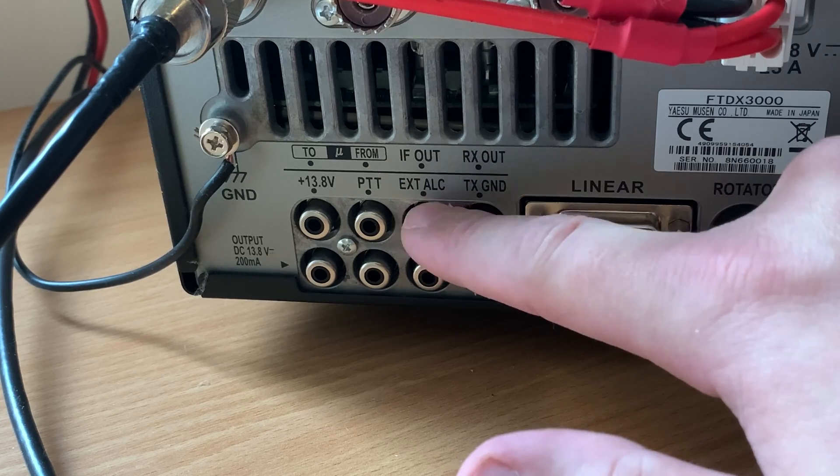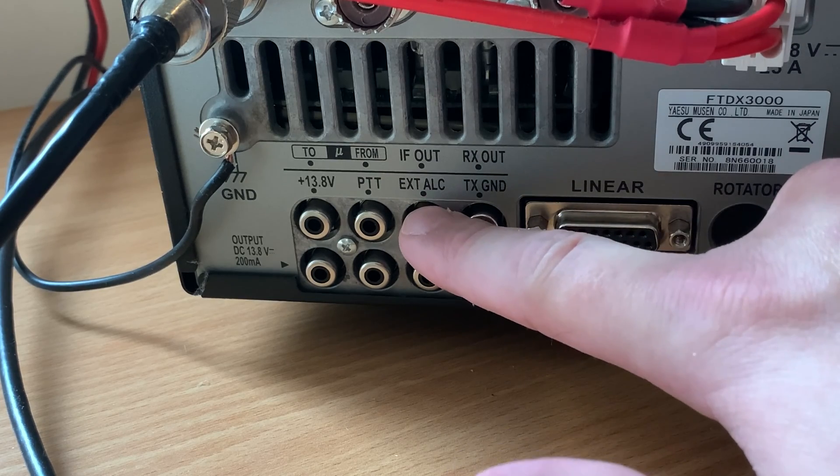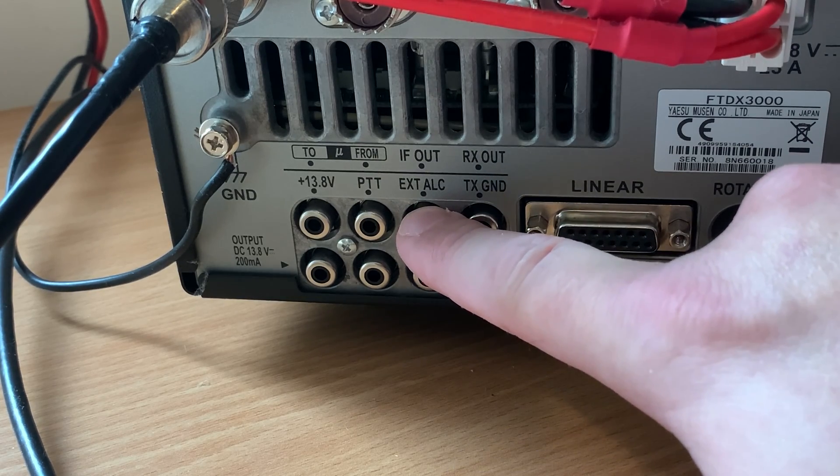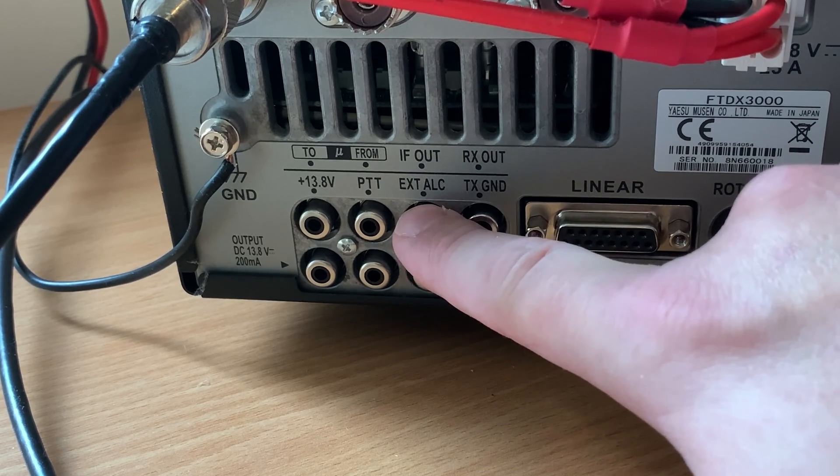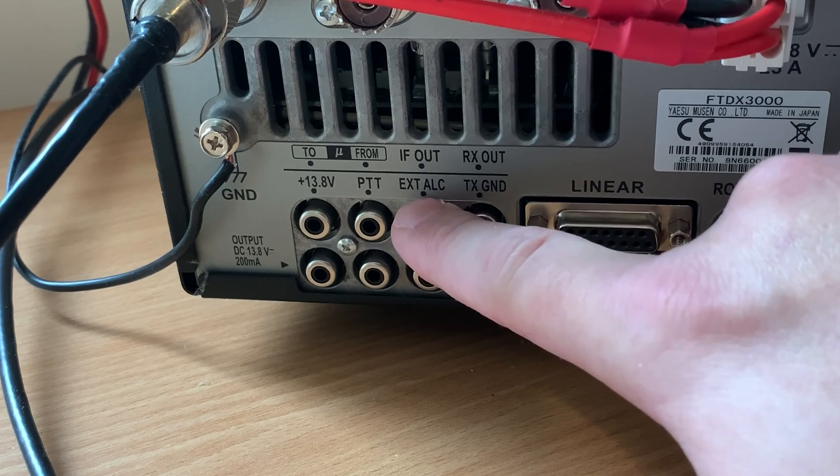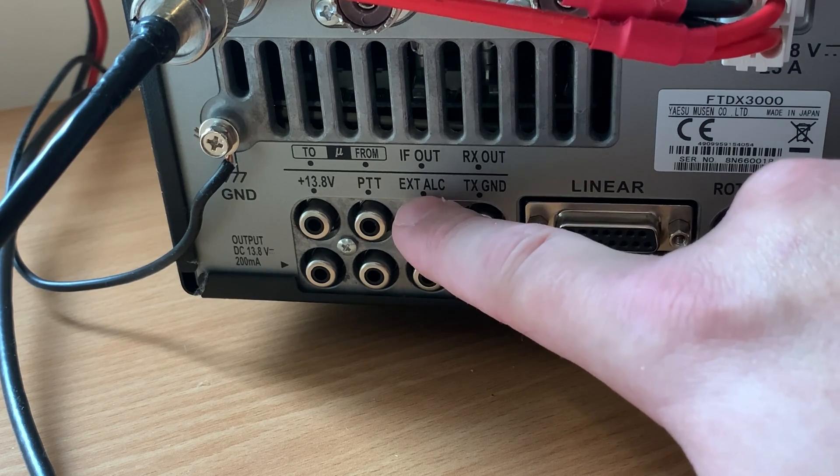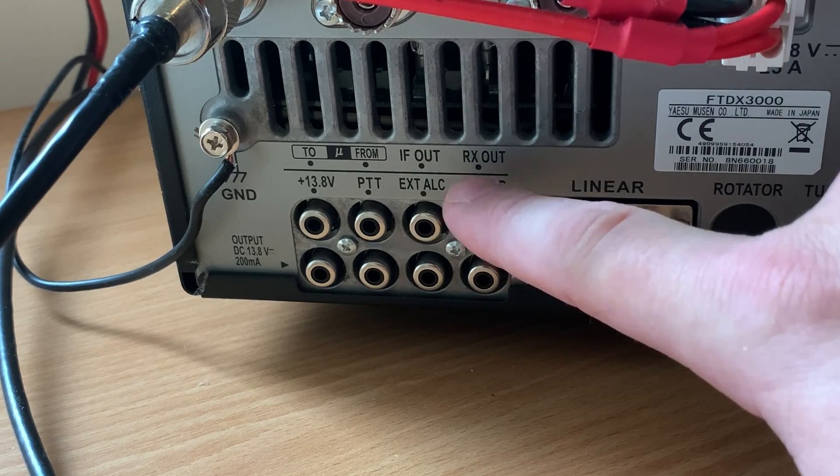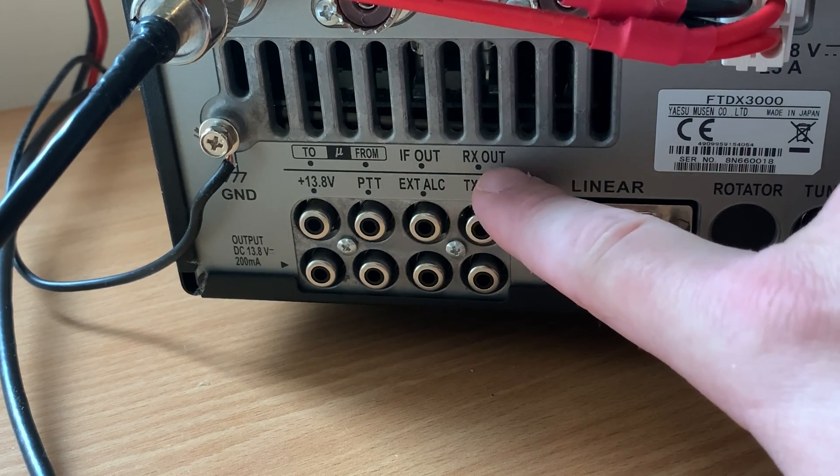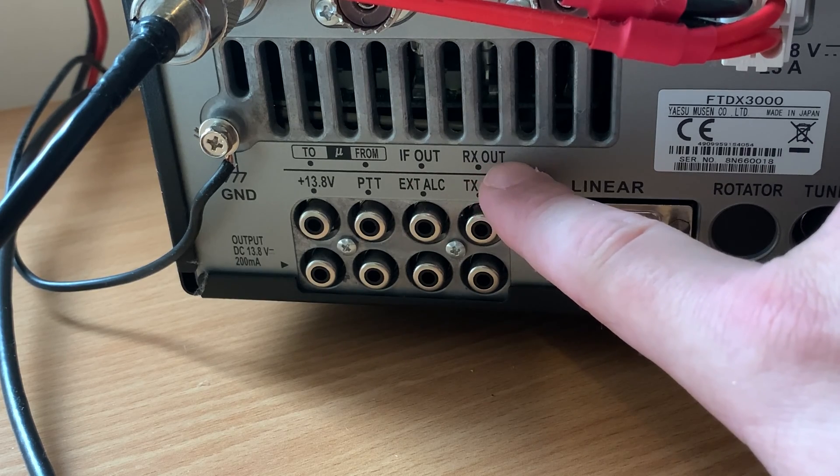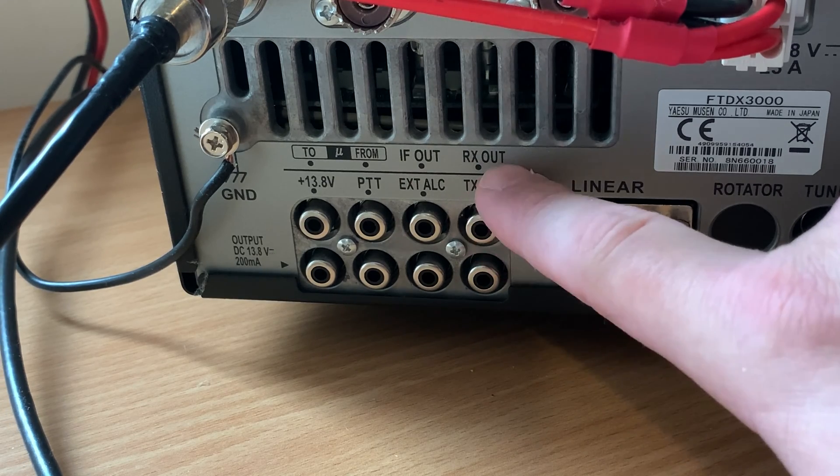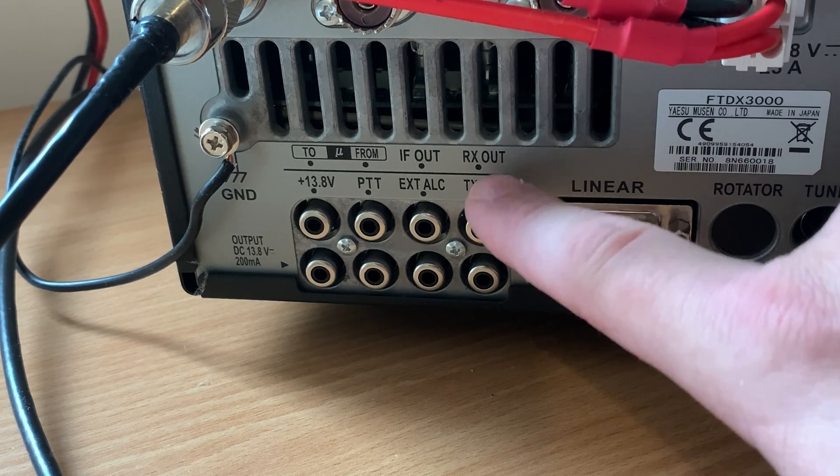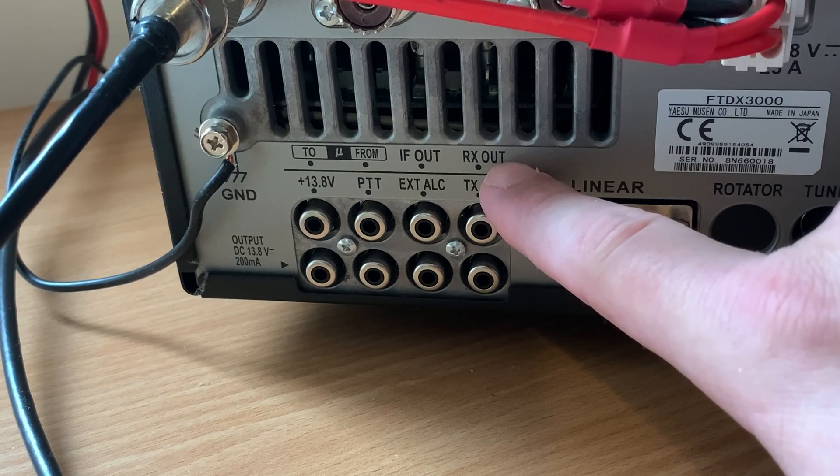Now the IF out will only give you the IF that you're tuned to and it's a very narrow band. So in my experience and how I have mine set up, I use the RX out. This gives us the whole band that we're tuned to, plus anything else that the antenna is able to receive.